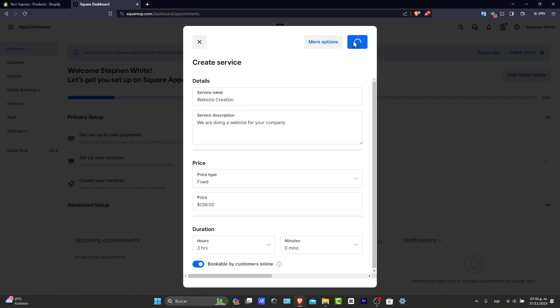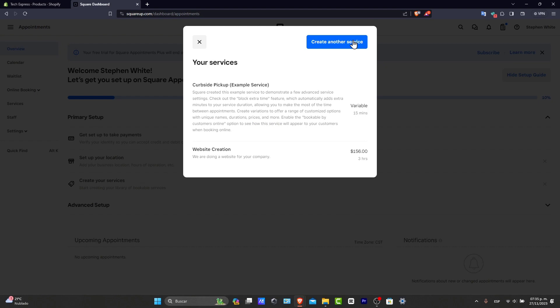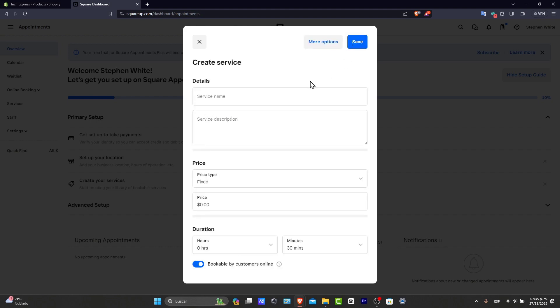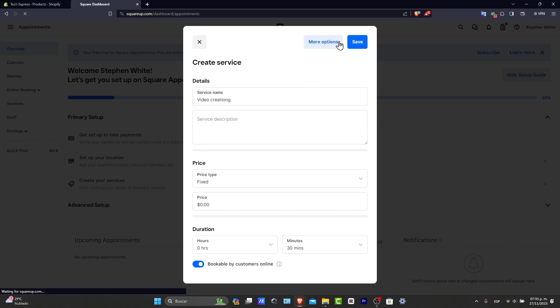Now later on, if you wanted to do something much more than that to help manage time efficiently and prevent overbooking, you can go here into creating other services. Let's say, for example, that I wanted to go for video creation. But instead of going for save, let's go for more options.